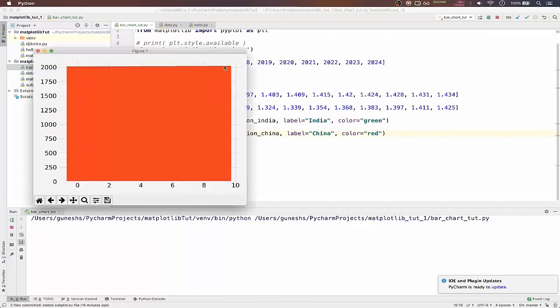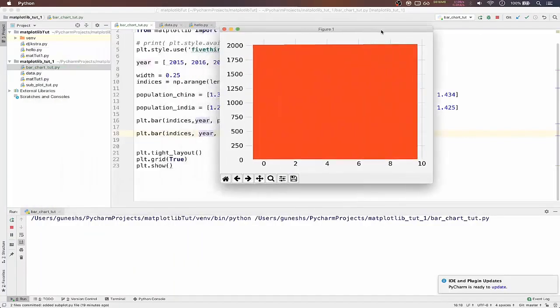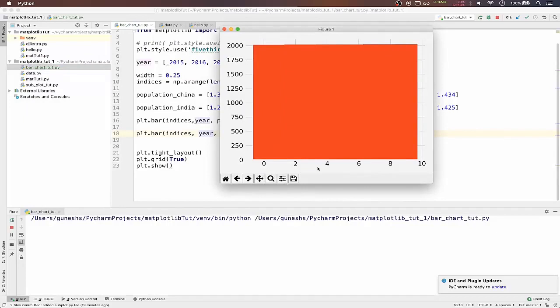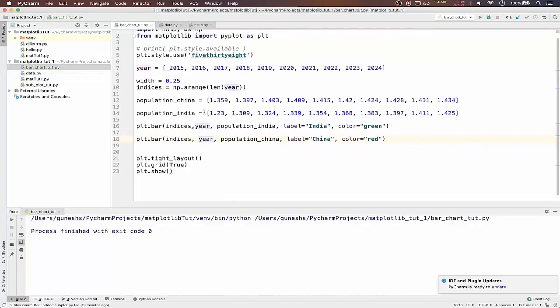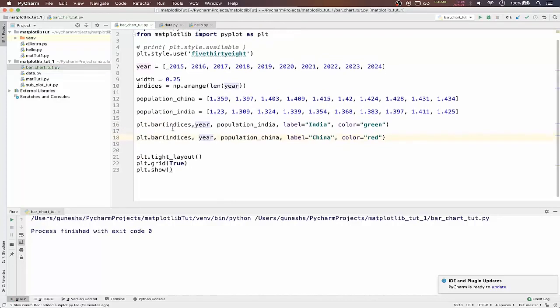We will see full red color because these indices are not properly set up to work with our values. It is just giving us the index from zero to ten.